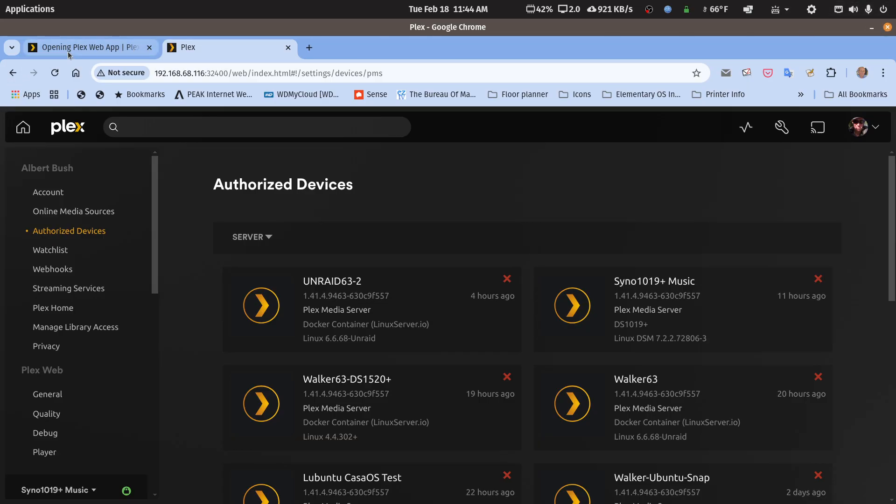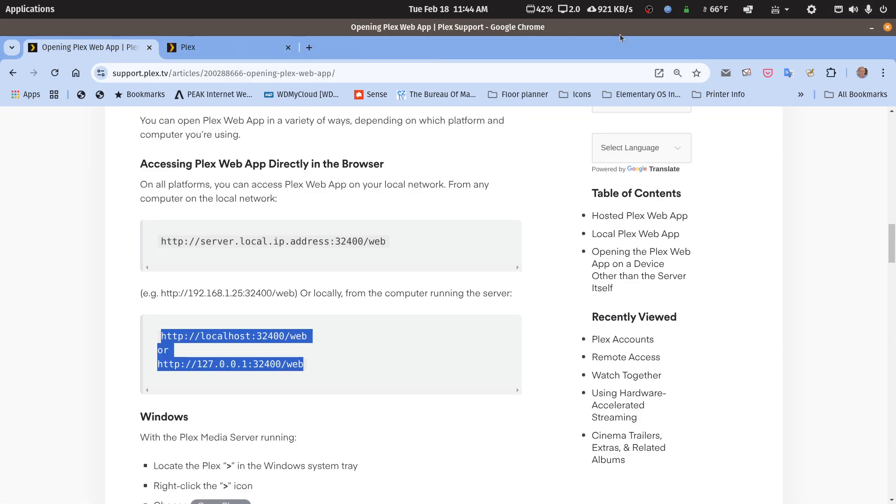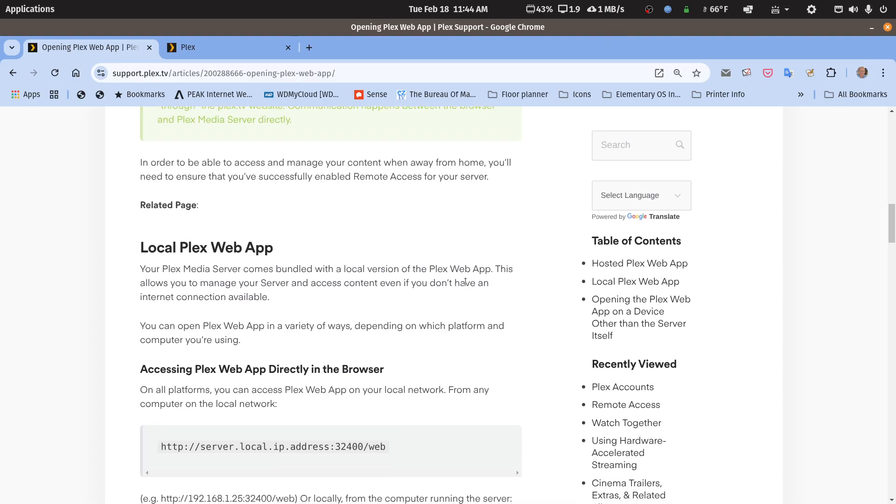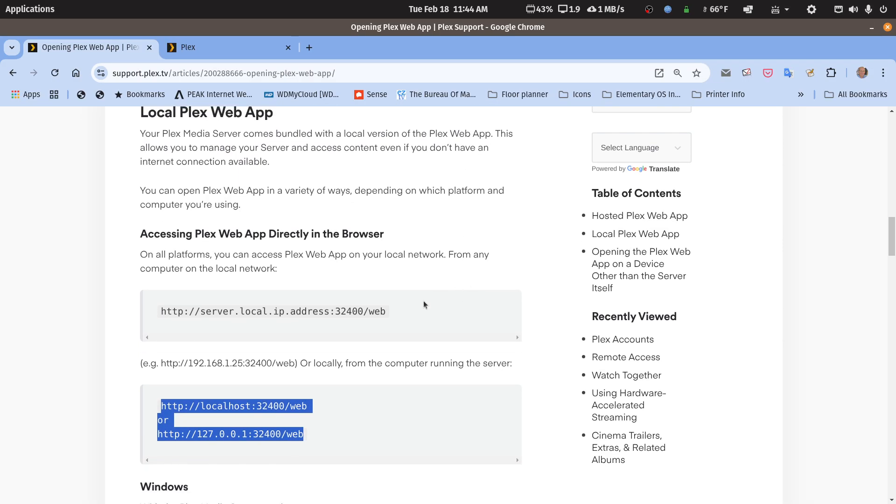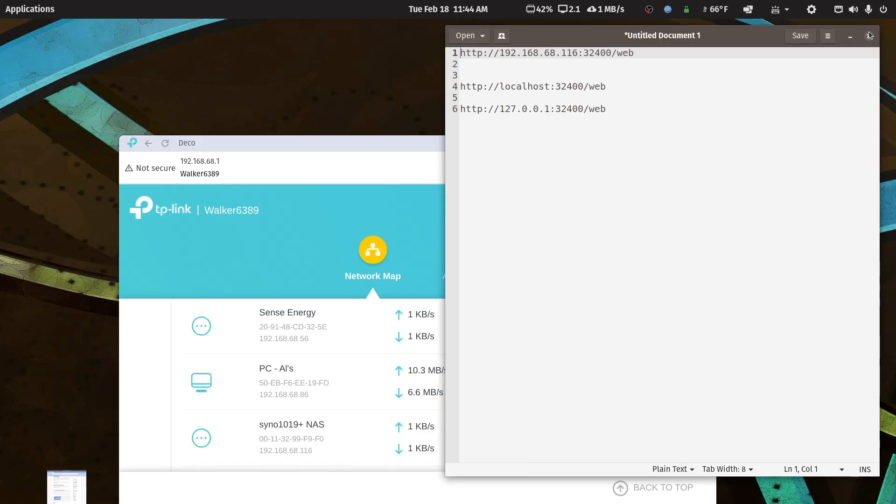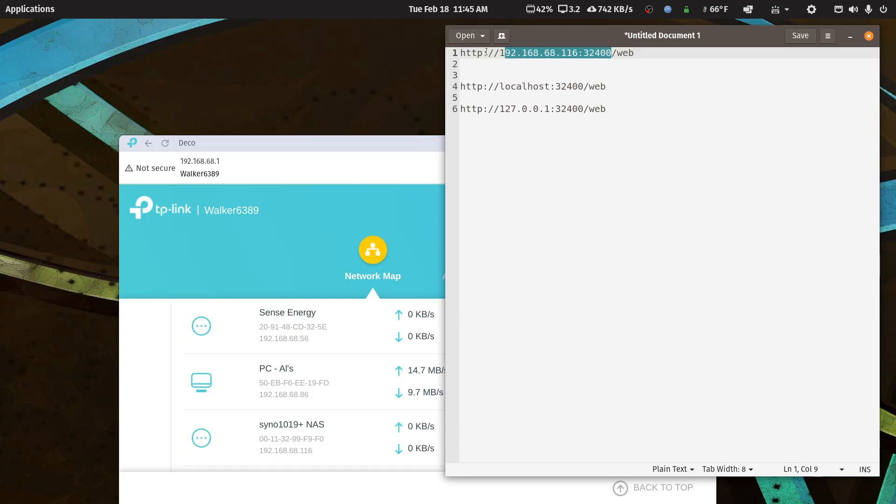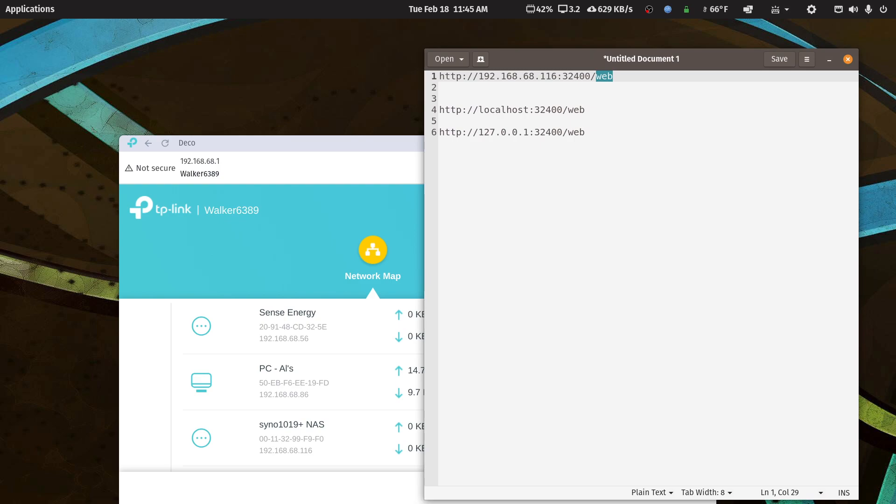So that's really about it. That should get you going, Mr. Molotov. And some people make the mistake of not having the web on here. They just try to use this or this without the forward slash web. So hopefully that gets you going. If not, let me know, and happy Plexing.